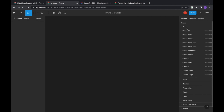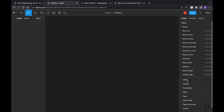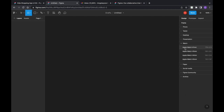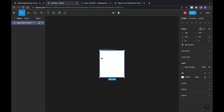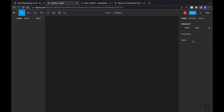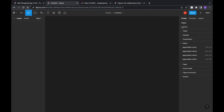Once you click on the Frame tool, you can see all phone versions. Depending on which you want — iPhone 14, iPhone 14 Pro Max, iPhone 14 Plus, iPhone 13 Pro Max, iPhone 13, and so on. You can also design for Android small or large, tablet, desktop, presentation, or Apple Watch. Just click on the size you want and the frame will appear.